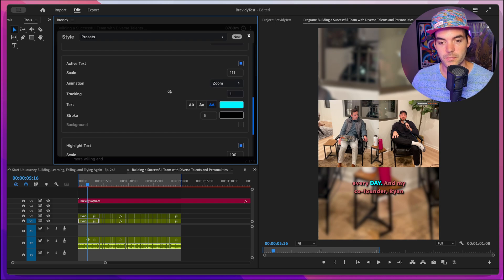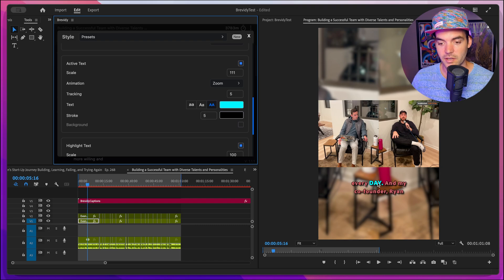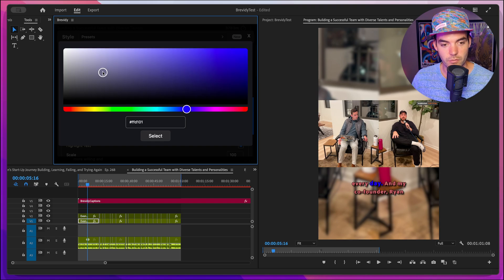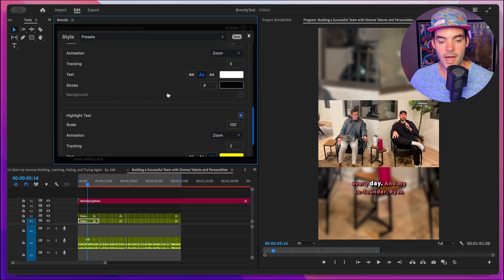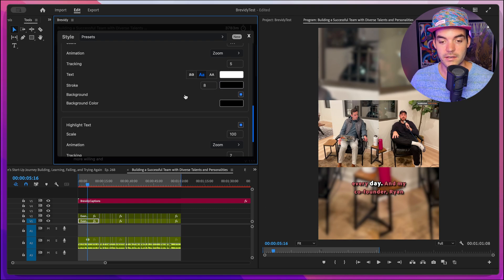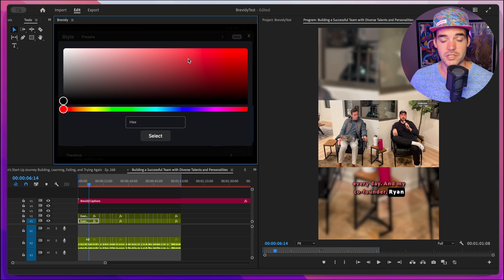Below that, we have tracking for the active word — scaling this up makes the current word more spaced apart. Below that we have text case options for the active word, so we can set it to all caps, all lowercase, or normal case. We can also change the text color of the active text. Below that, we have the option to add a background to the active text — enabling this adds a background along the active word as it's being said, and we can easily change the color of this background.